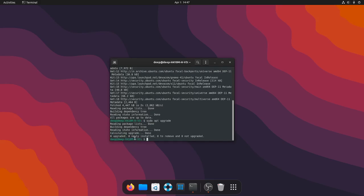Done. Next we need to enter sudo do-release-upgrade and since we are upgrading to a developing version of Ubuntu we need to enter d.